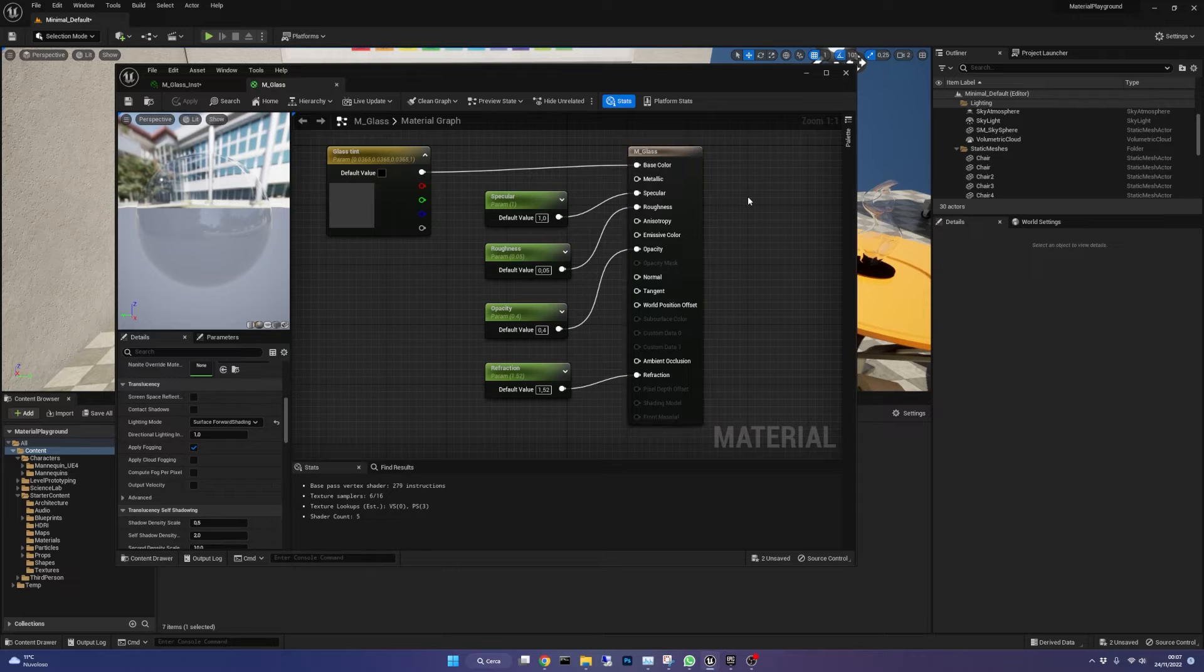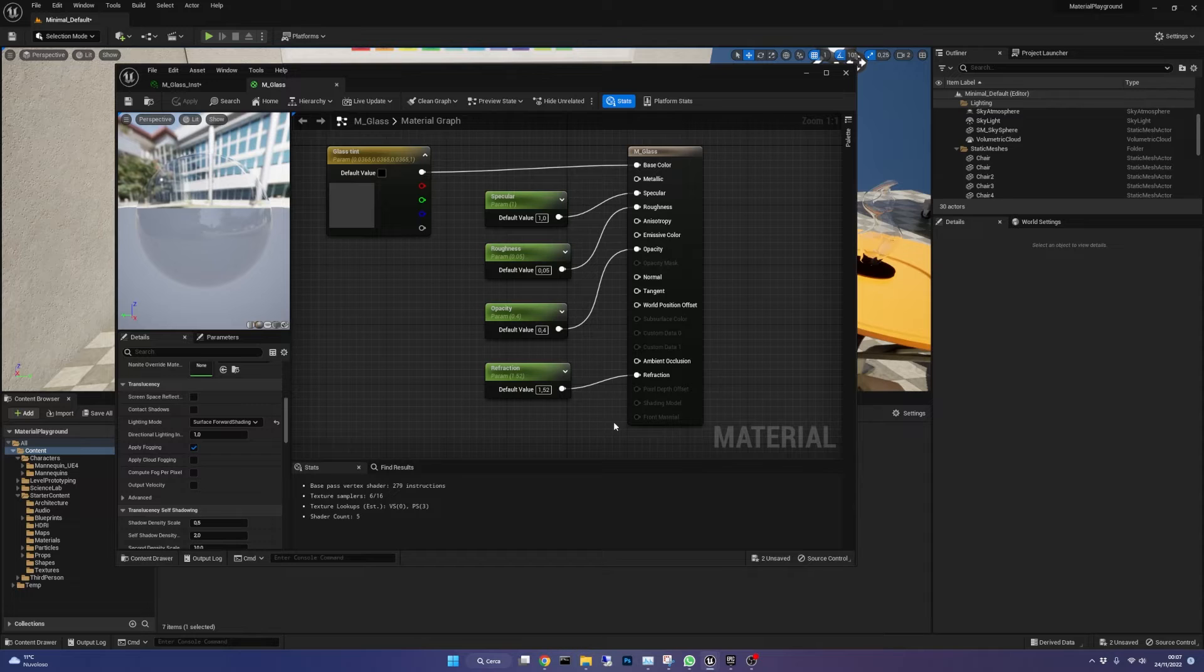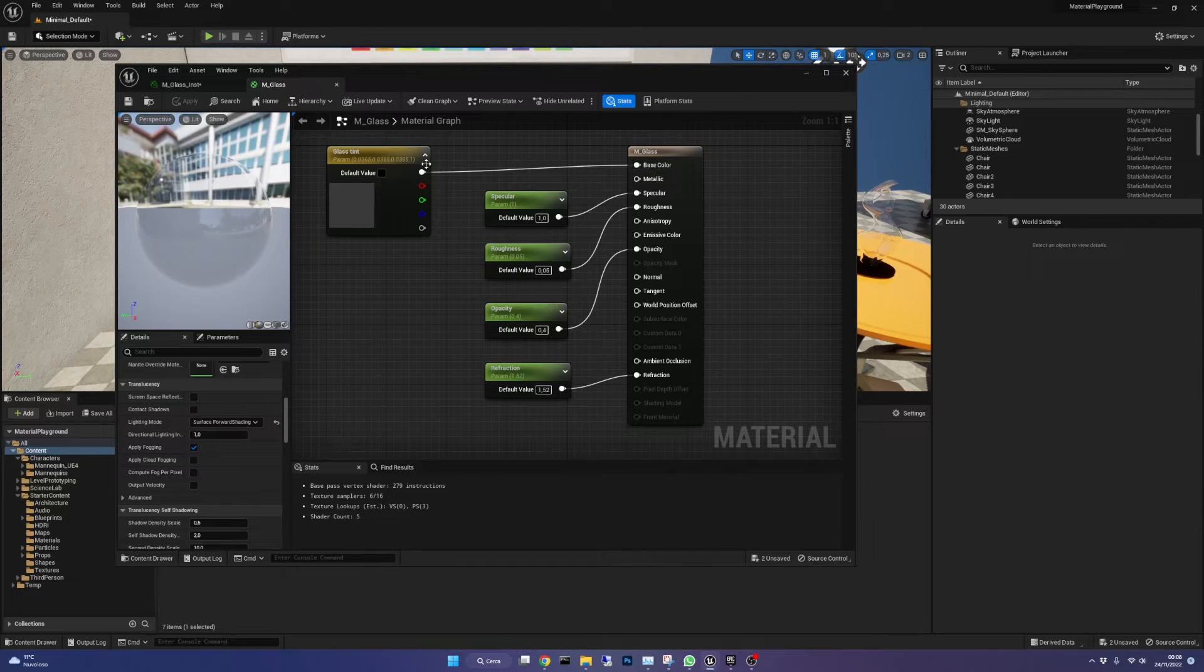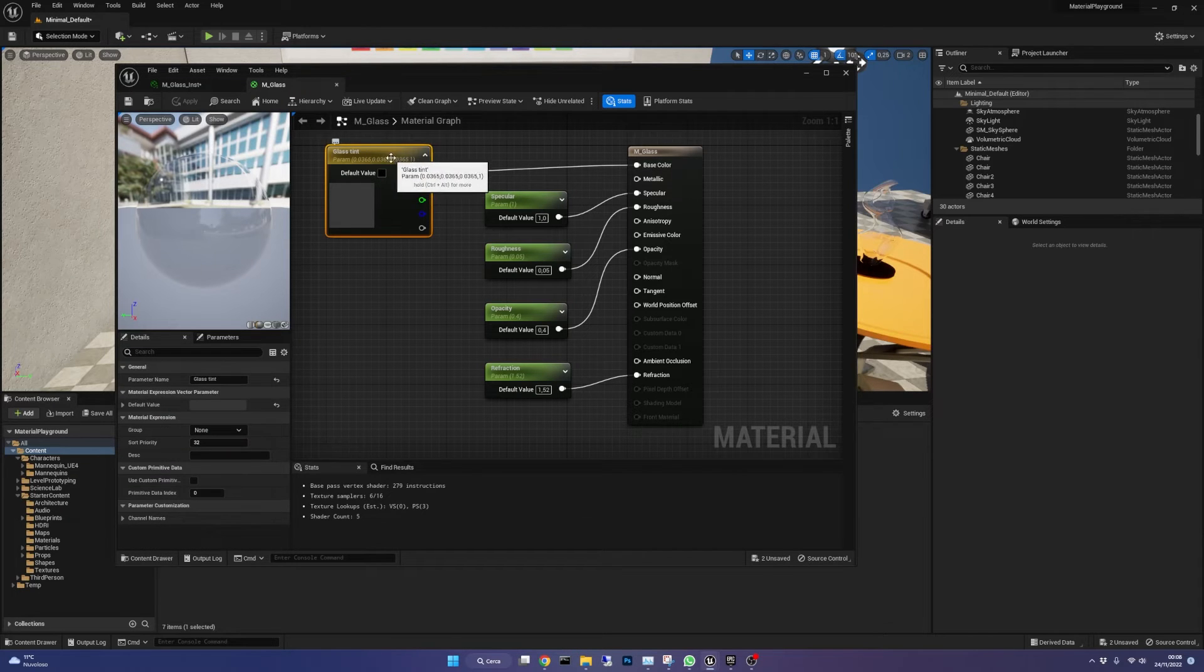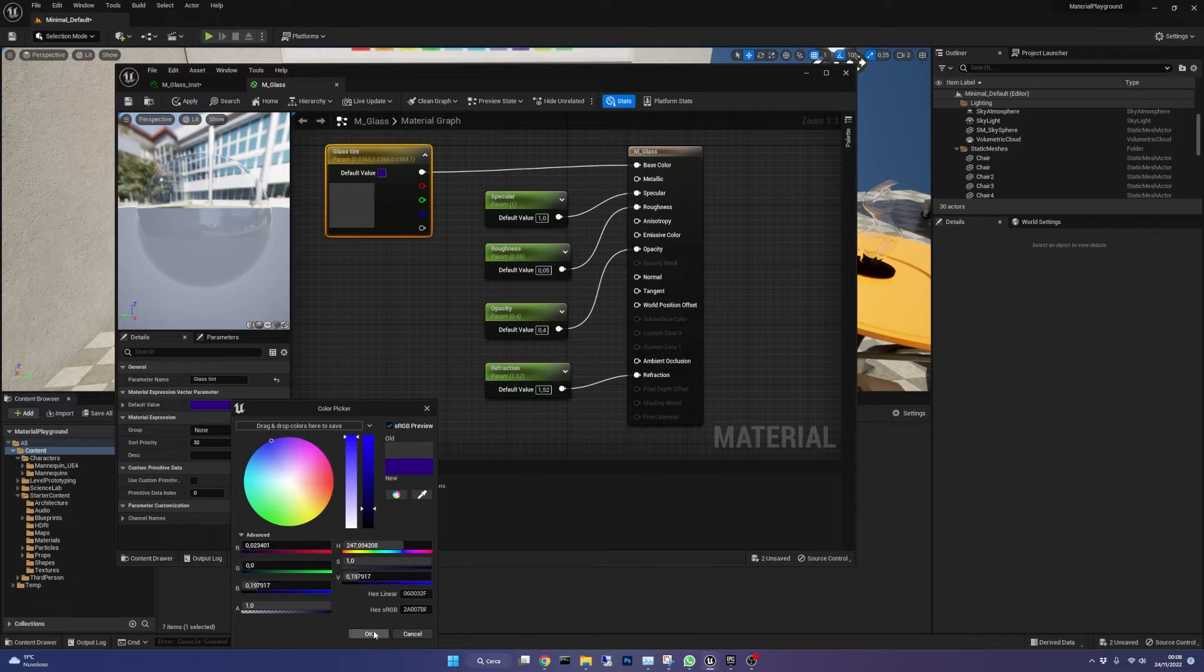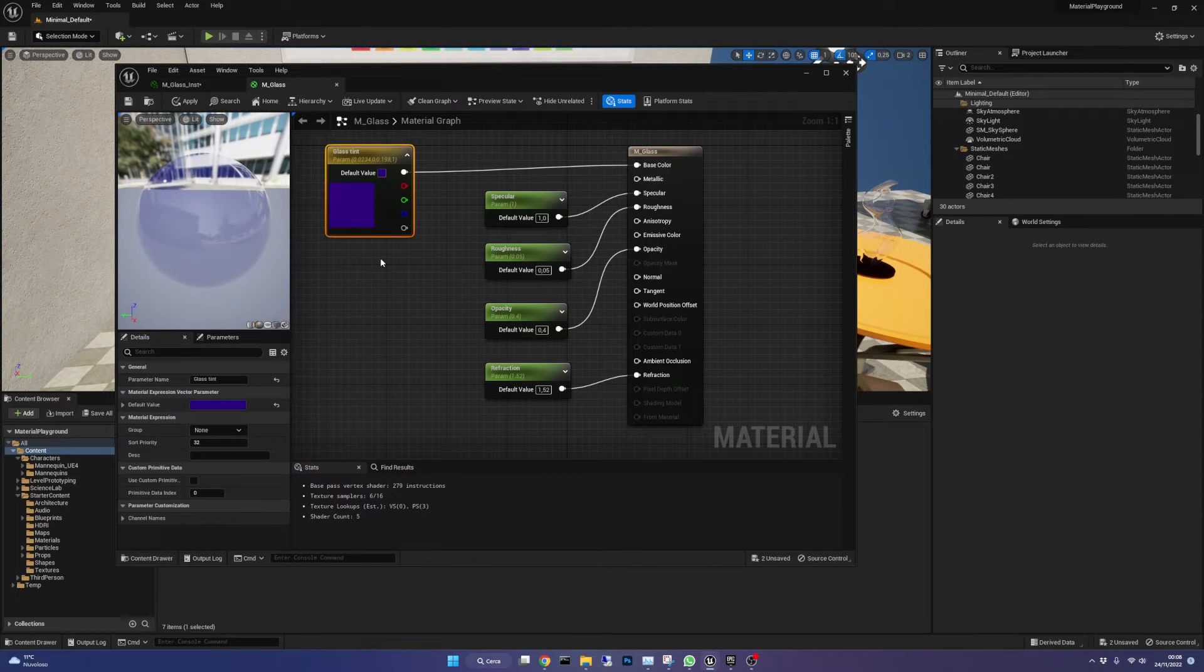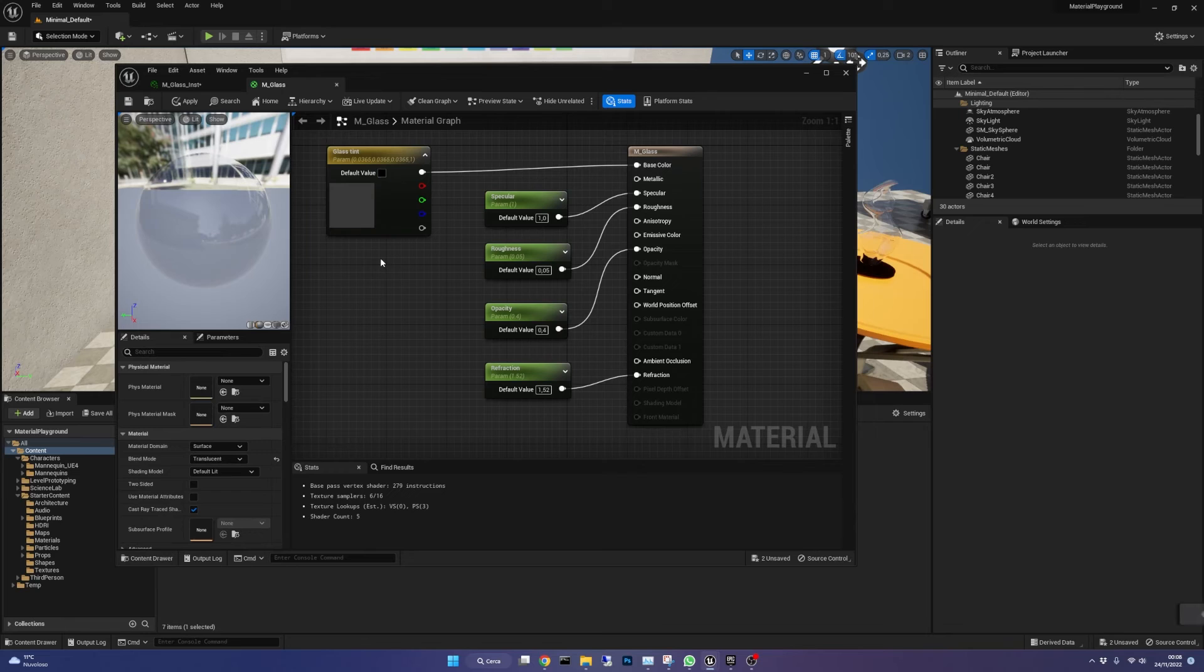Then we need to create five parameters that will let us manipulate the instances of this material. The first one is the base color. That is a normal vector three to control the glass tint. As you can see if I change its value the glass gets another color. I'll set it to a neutral gray.